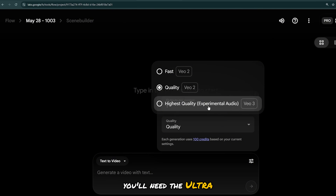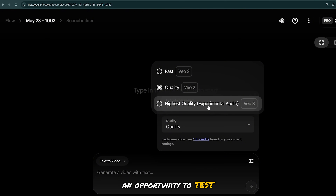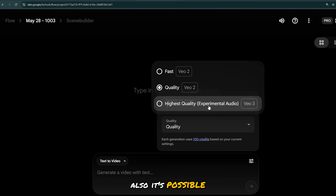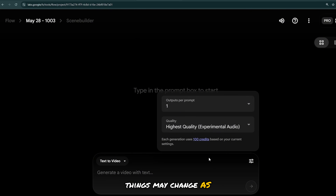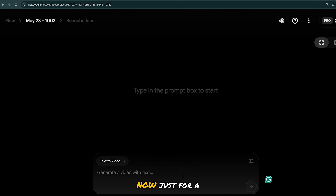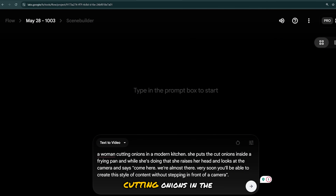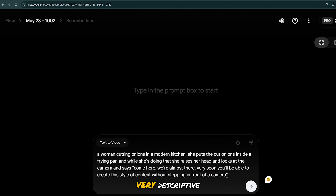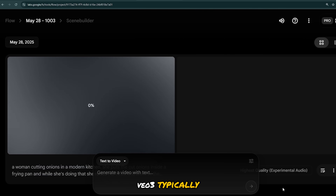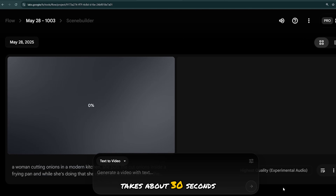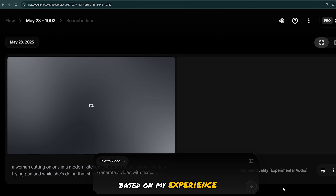This is just an opportunity to test the tool and decide whether it's worth it. Also, it's possible things may change as other AI tools strive to catch up. Just for a test, I've written a simple prompt of a woman cutting onions in the kitchen, then she says these words. I didn't make it very descriptive. VO3 typically takes about 30 seconds to a minute based on my experience.